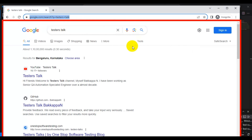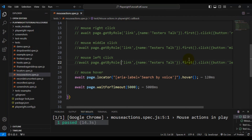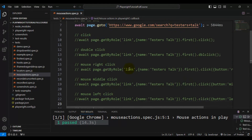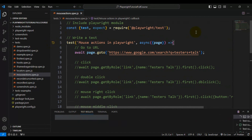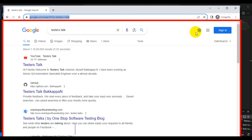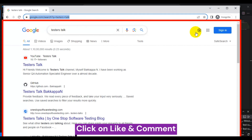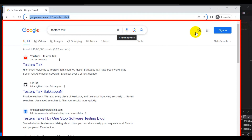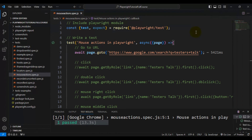Running the test again without moving my mouse — you can see the text 'Search by voice' is displayed on hover. This is how you can perform mouse hover on any web page element using Playwright.